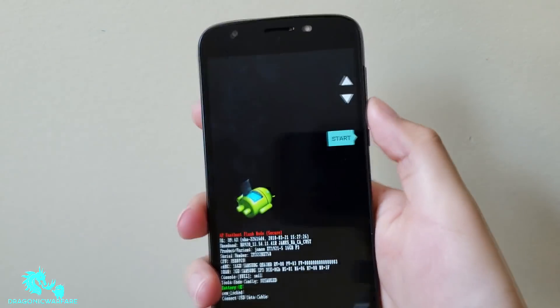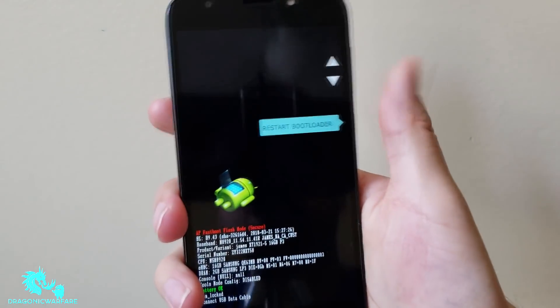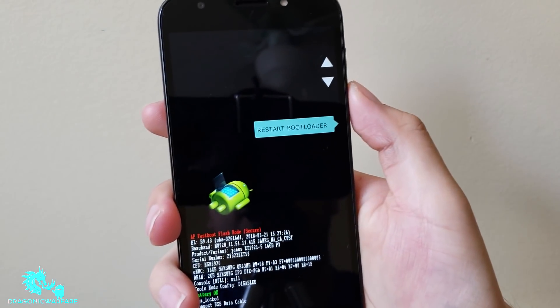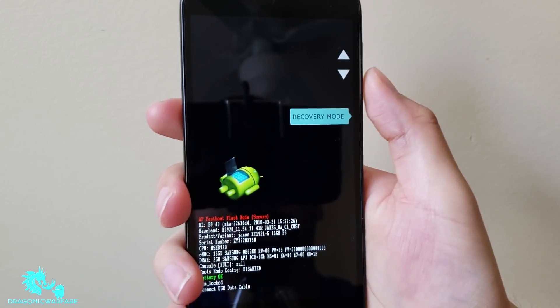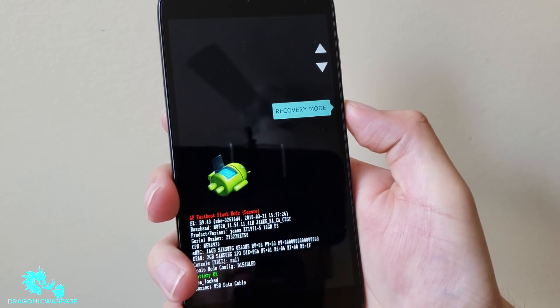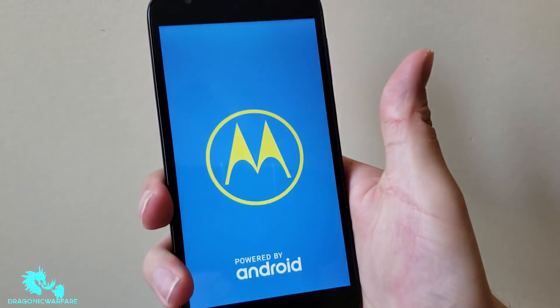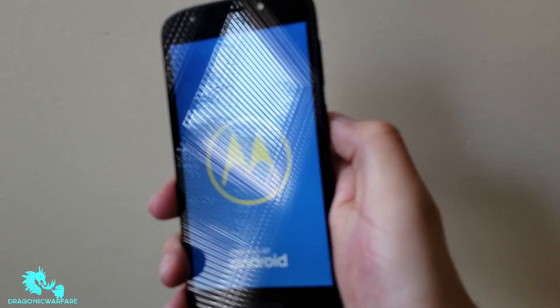From here you want to scroll down via the volume down. So restart bootloader, recovery mode. So recovery mode, click the power button to select.